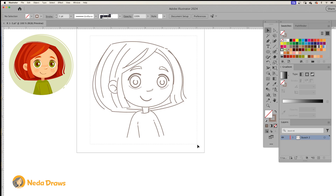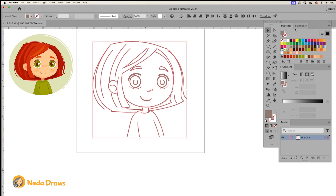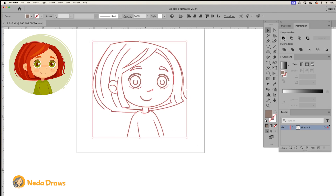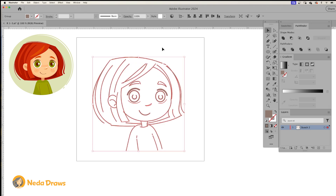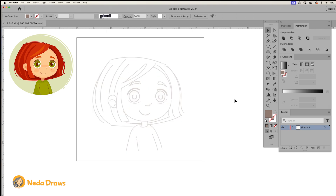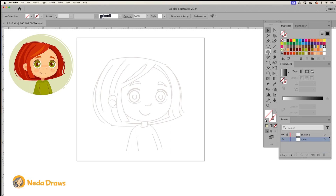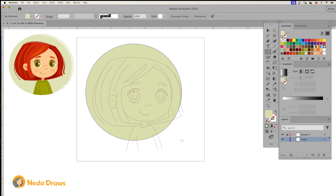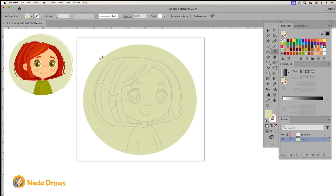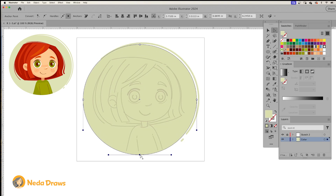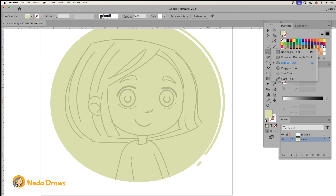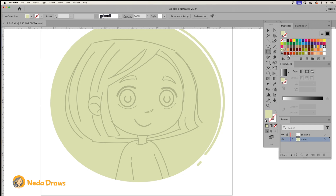When I'm happy with the sketch, I select all of the separate lines and combine them using Pathfinder. I add a new layer below the sketch for coloring and draw basic shapes to color each part.